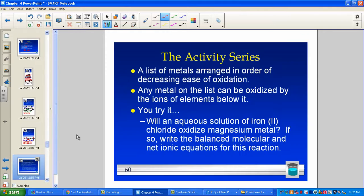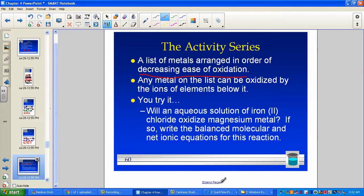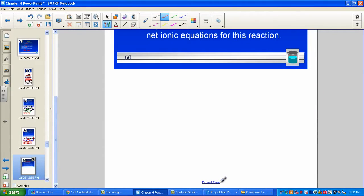In single replacement reactions, we always need to check the activity series — I hope you still have yours from first year chemistry. We always need to check first if the reaction occurs. The activity series lists metals from strongest to weakest in order of decreasing ease of oxidation, so any metal on the list can be oxidized by the elements below it.